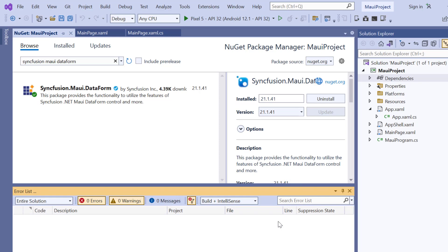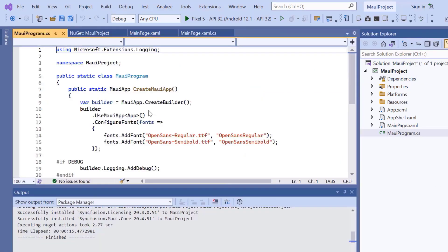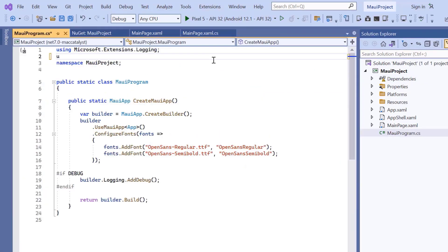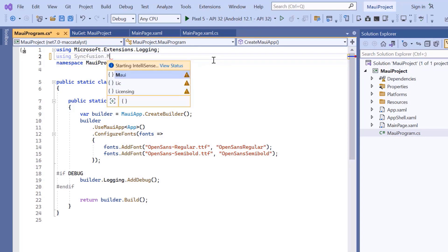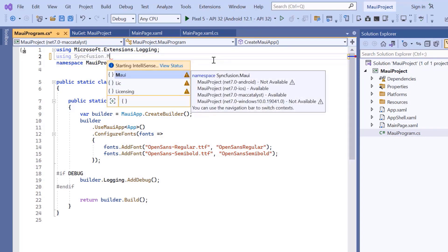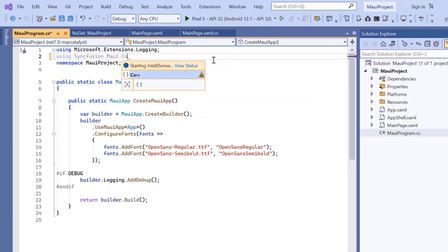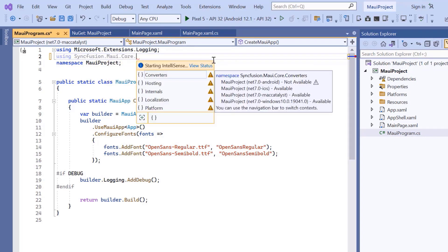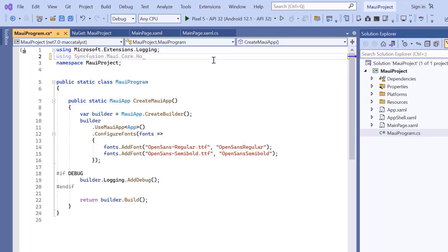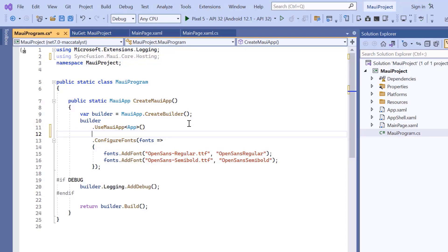Once the package is installed, I need to register the Syncfusion core handler to map the cross-platform API to the native view API. So, open the MAUI program file and add Syncfusion MAUI core hosting. Then register the handler by adding the configure Syncfusion core method.